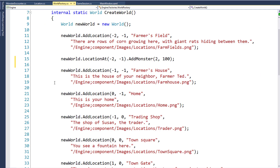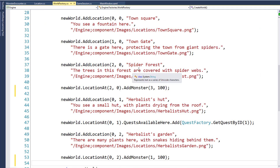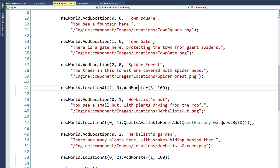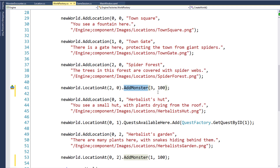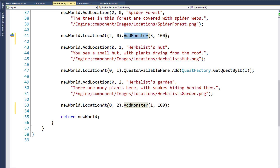Next we'll go to the spider's forest, location 2, 0, and we'll add monster 3 — the spider — and give that a 100% chance of encountering that monster. And finally we'll go to the herbalist garden, the location at 0, 2, and we'll call AddMonster passing in monster ID of 1, the snake, and give the snake a 100% chance of encountering it.